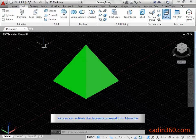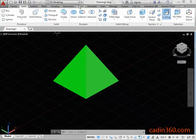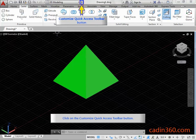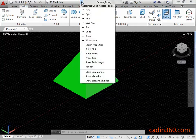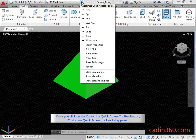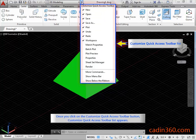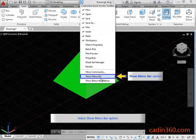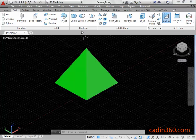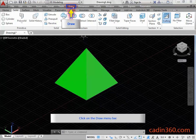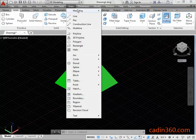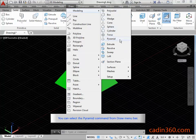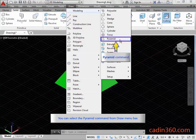You can also activate the pyramid command from the menu bar. Click on the Customize Quick Access Toolbar button. Once you click it, the Customize Quick Access Toolbar list appears. Select the Show Menu Bar option, then click on the Draw Menu Bar to select the pyramid command.